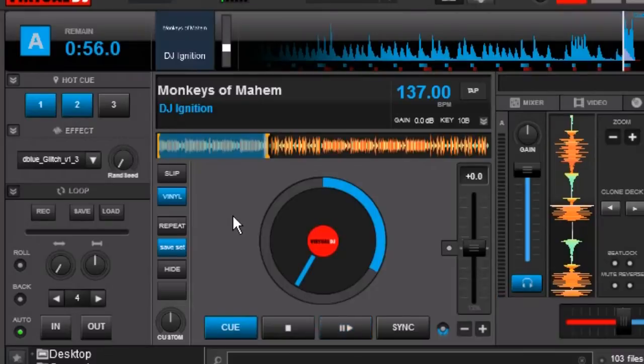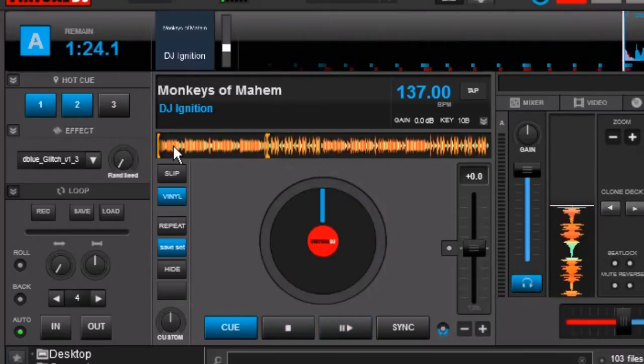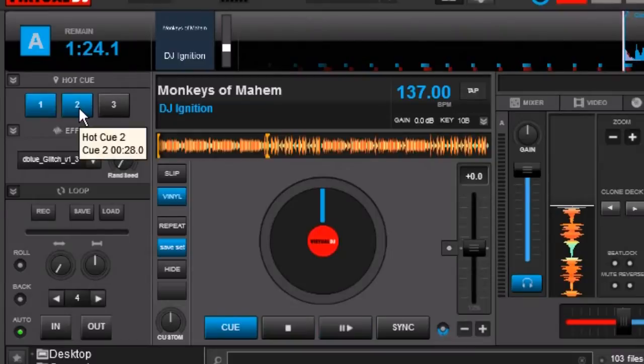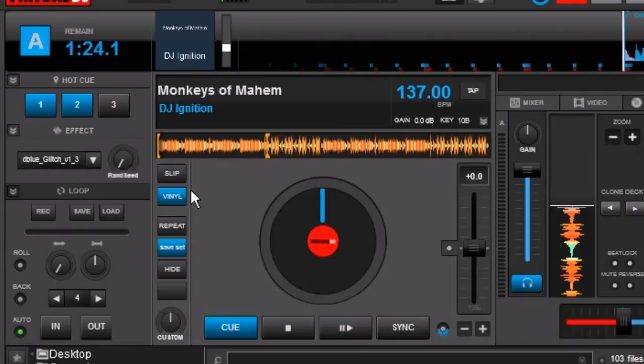So what we're going to do is we're going to play the song right from the beginning and we're going to hit hot cue number two. And as we hit hot cue number two it's only going to play that cue for as long as I hold down the button.